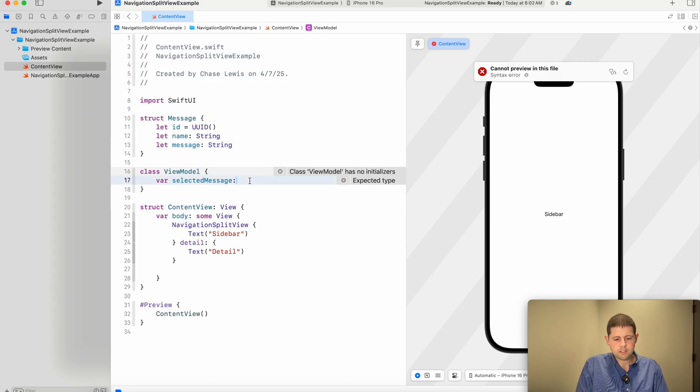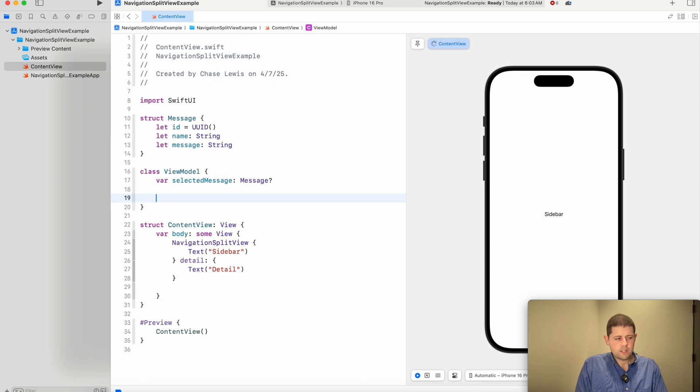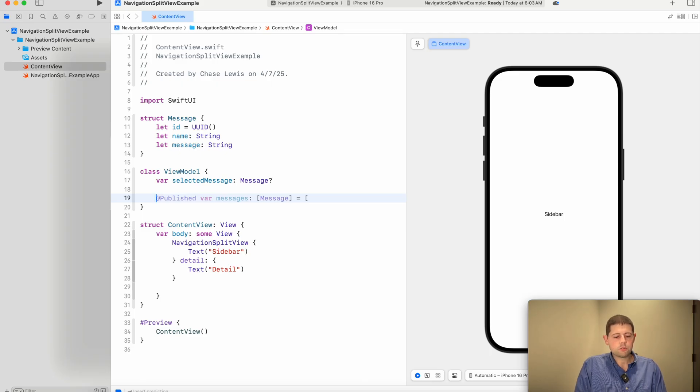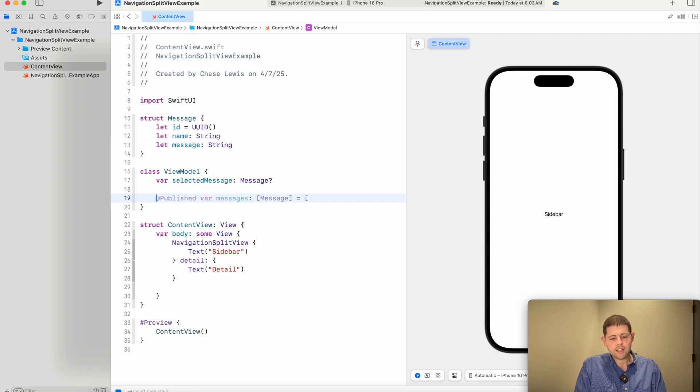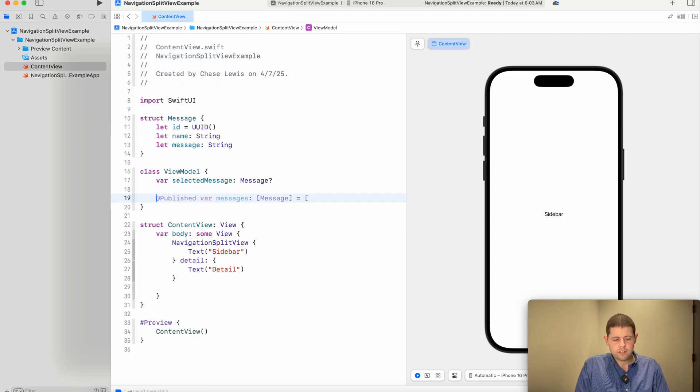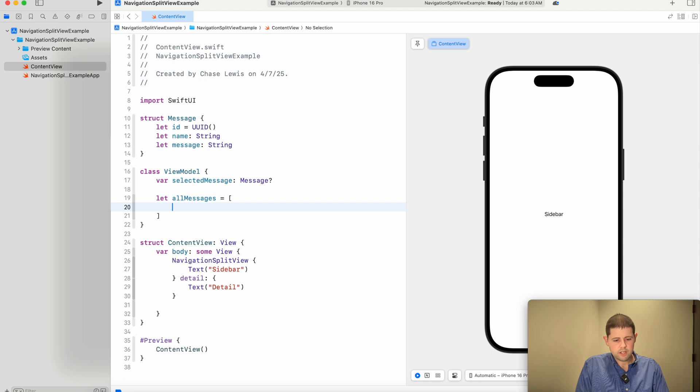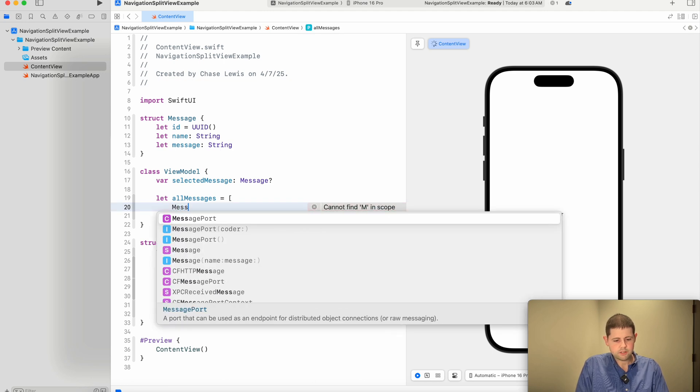And our selected message will be an optional message. And then we want to go ahead and pre-populate this list with a little bit of data just to make our example a little bit nicer. If you don't want to do this, you don't have to do this, but it'll just make our example a little bit nicer.